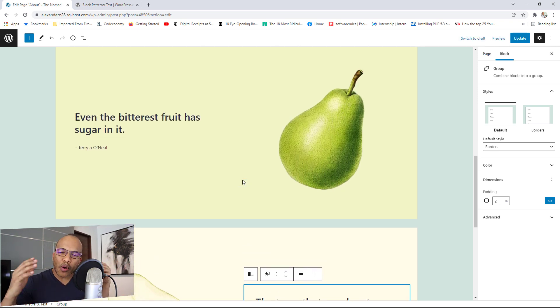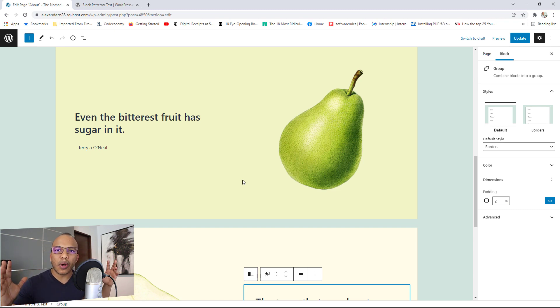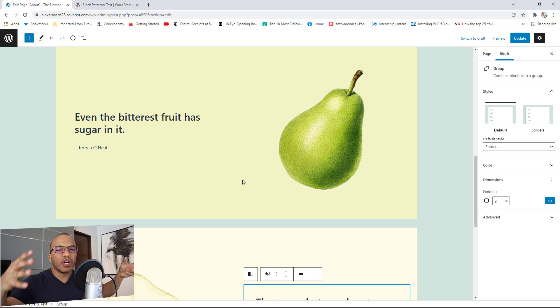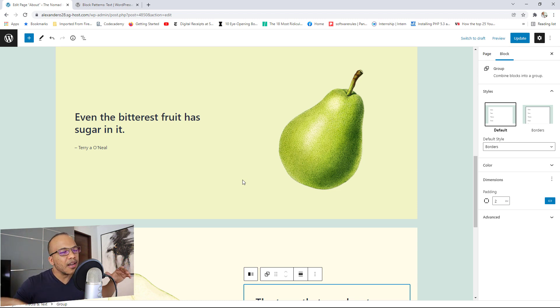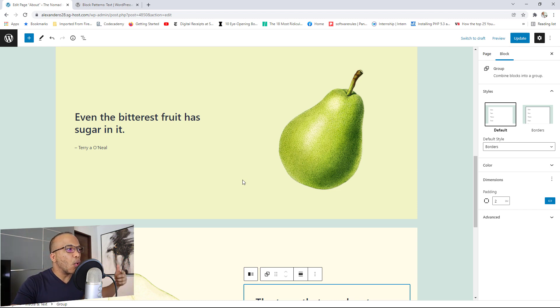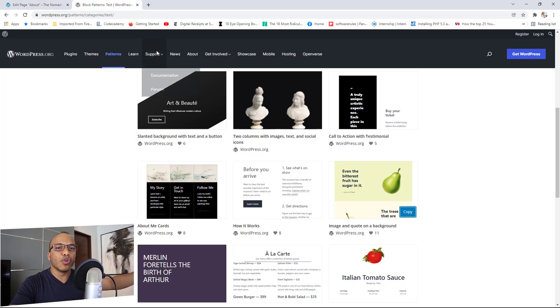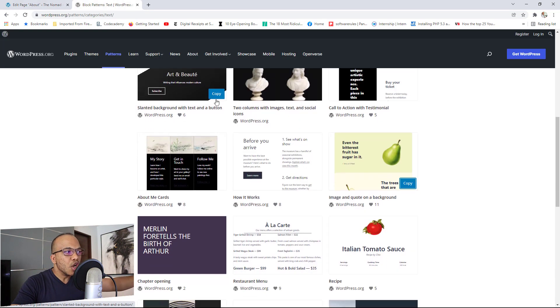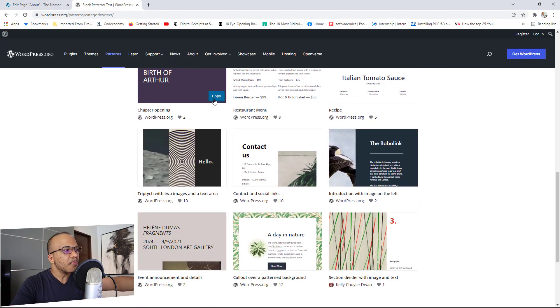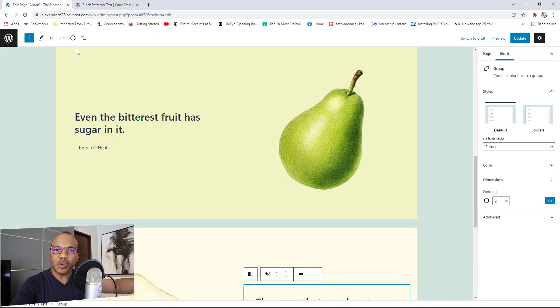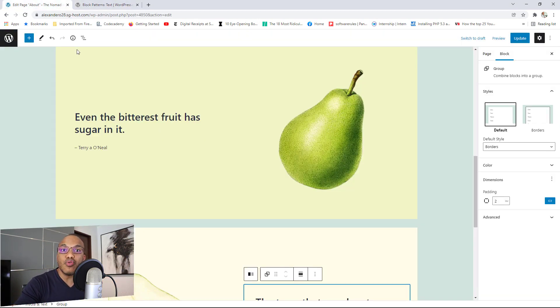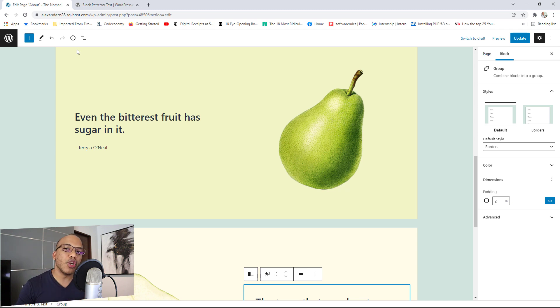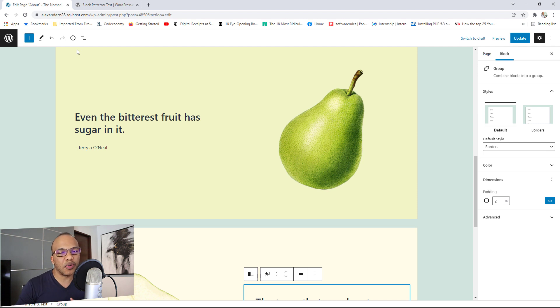But the point here is that when you make use of patterns, I will encourage you to do so because it's a lot faster than building the content right from scratch. I mean, you want to create a block that has two columns. One column has an image. The other column has some text. Instead of going to the blocks, adding columns and so on, you can just go straight to patterns. Look for the particular kind of pattern that you like. Simply copy it, paste it on your page and then make whatever edits that you want to make. And trust me, it's going to be a lot faster. So that's how to make use of the newly improved patterns with WordPress 5.9.